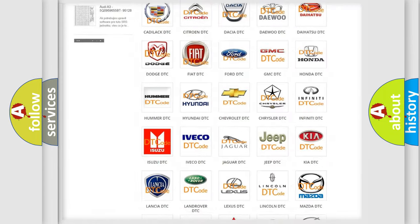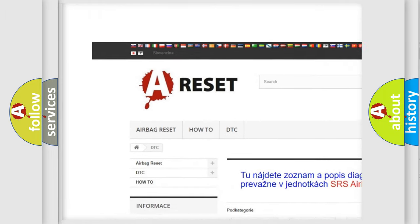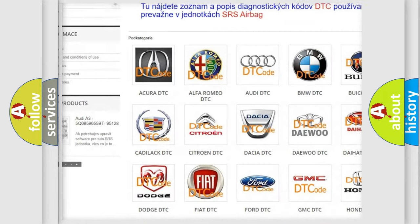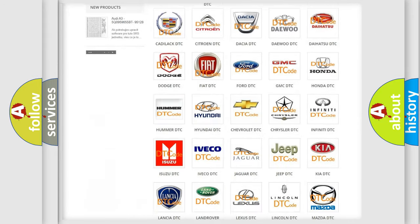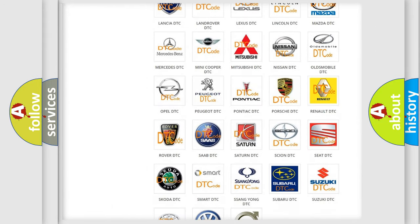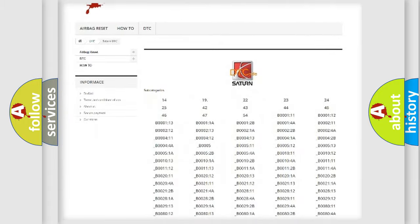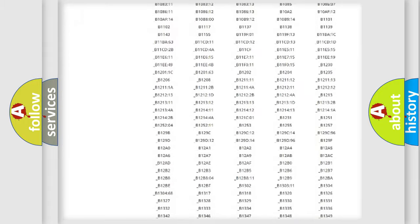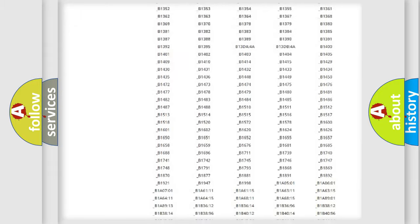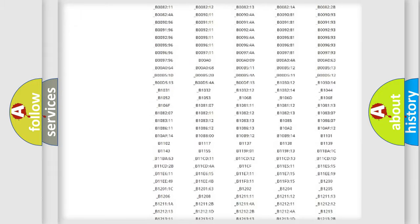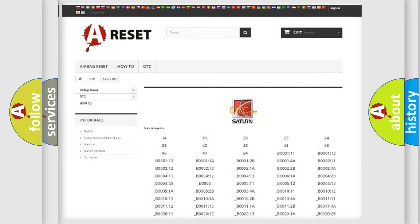Our website airbagreset.sk produces useful videos for you. You do not have to go through the OBD2 protocol anymore to know how to troubleshoot any car breakdown. You will find all the diagnostic codes that can be diagnosed in SAT and vehicles, also many other useful things.